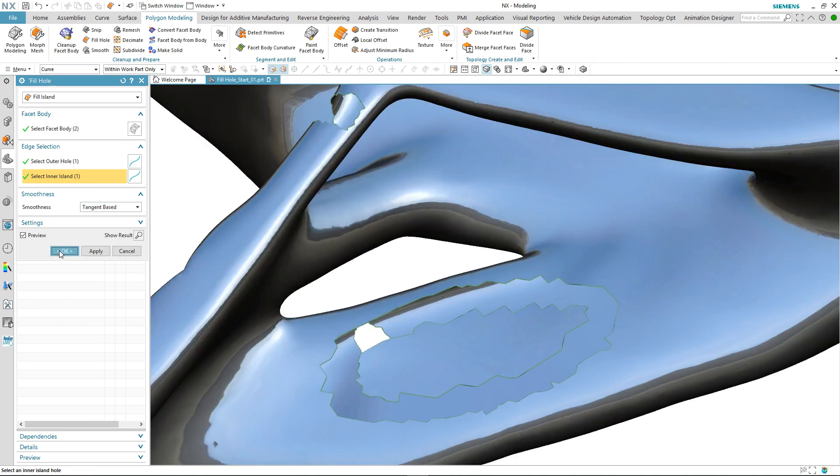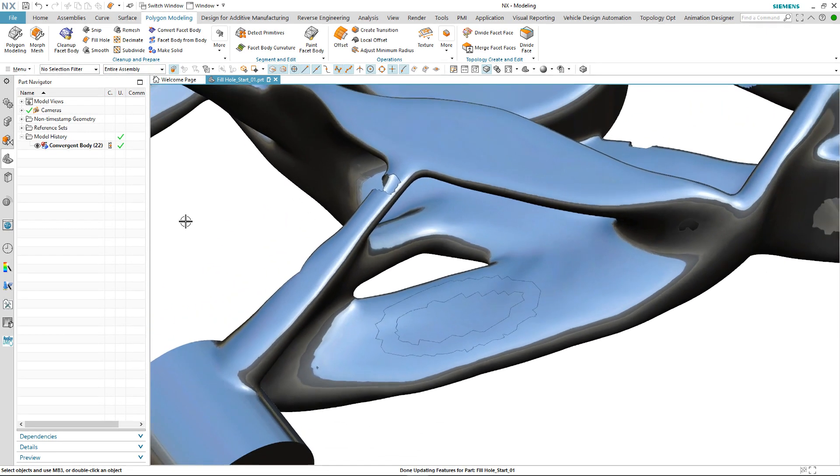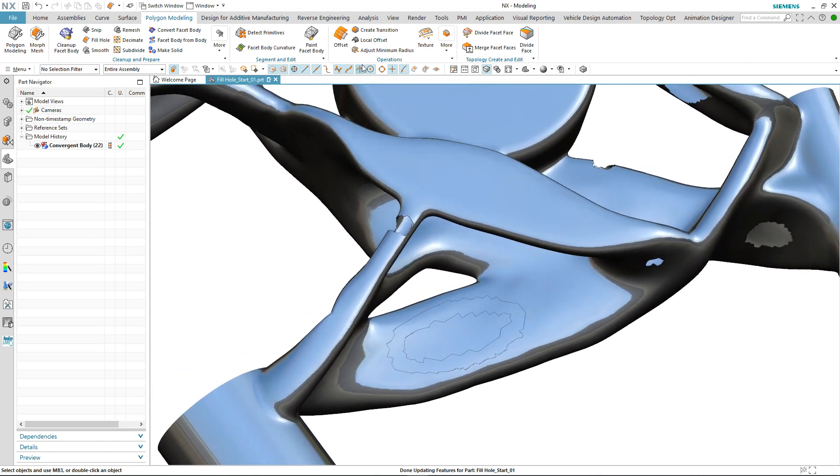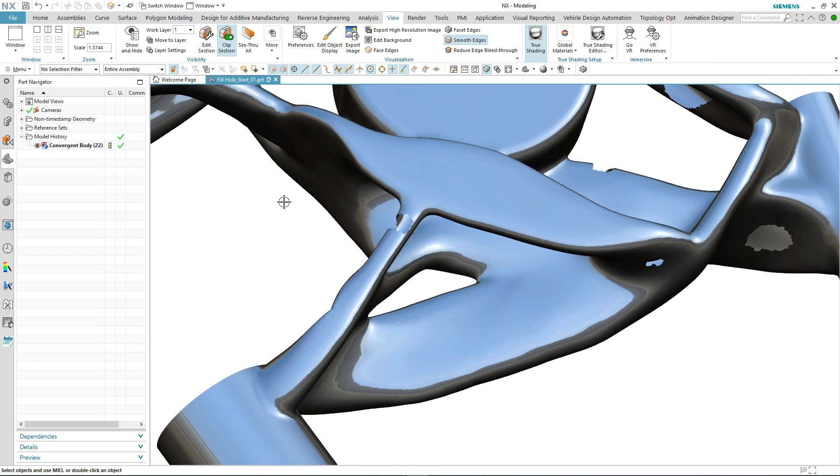We've completed this repair and just to get a better idea of how good a quality transition we've got, we'll switch off the face edges temporarily. You can see how smooth the area is between what was two separate convergent bodies.